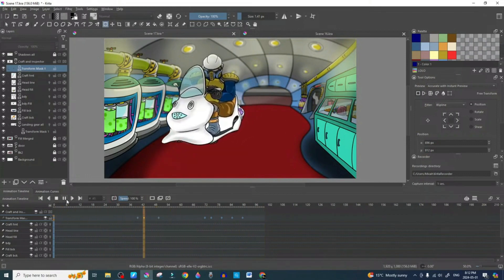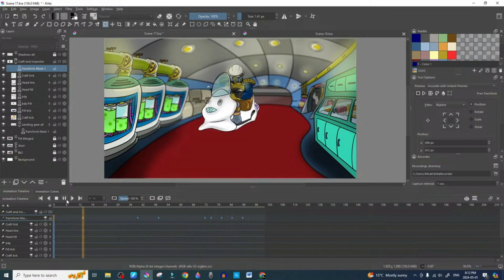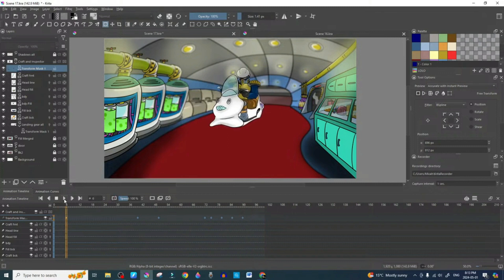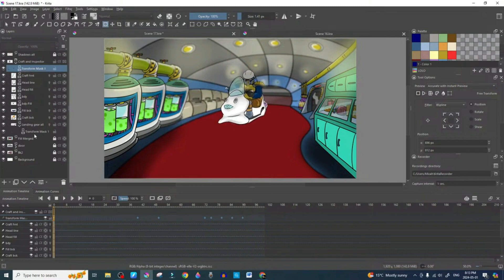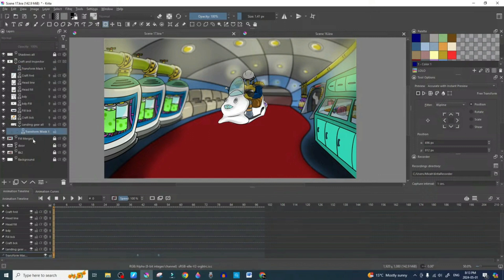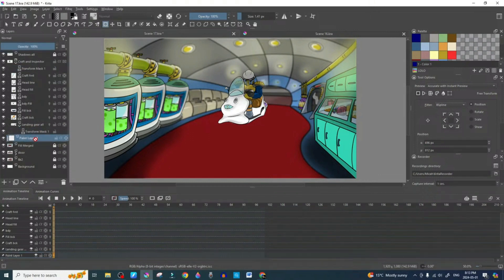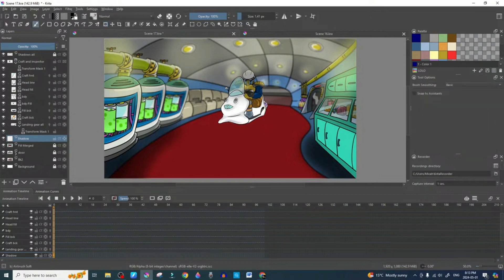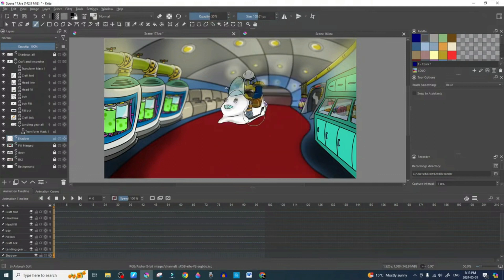That's the hovercraft landing — floating, then landing, boom. Last but not least, before we finish this up we're going to add a shadow. Let's add a new layer and call it 'shadow'. We're going to expand it, bring the opacity down, make sure it's in black, and just make one simple shadow shape.